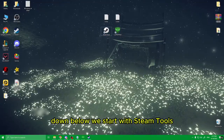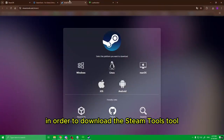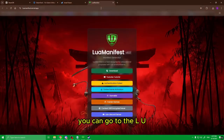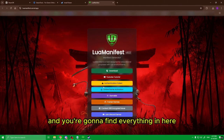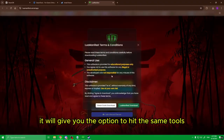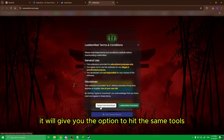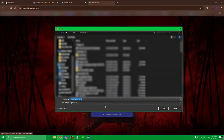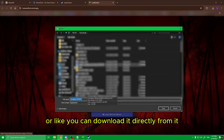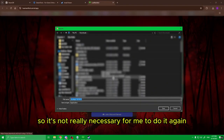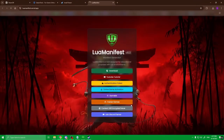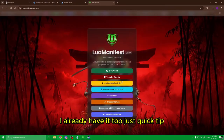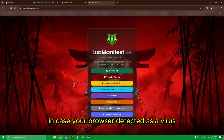We start with SimTools. To download it, you can go to the LUA Manifest link I'm gonna put down, and you'll find everything in there. Once you click on download, it will give you the option to hit the SimTools website first, or you can download it directly from there. I already have it so it's not really necessary for me to do it again. Then you can download the LUA Manifest as well — I already have it too.